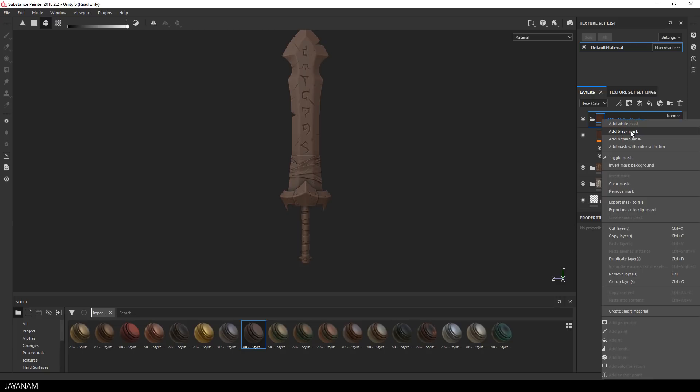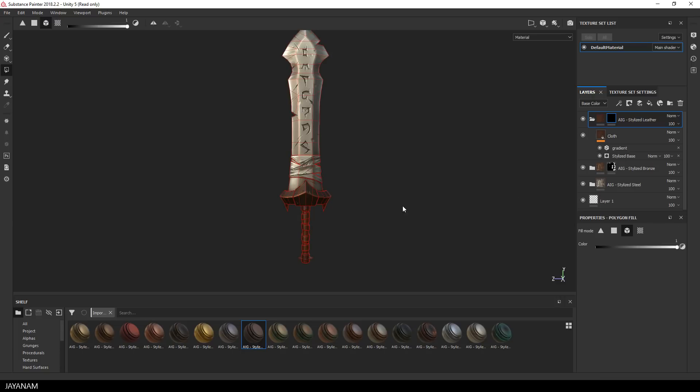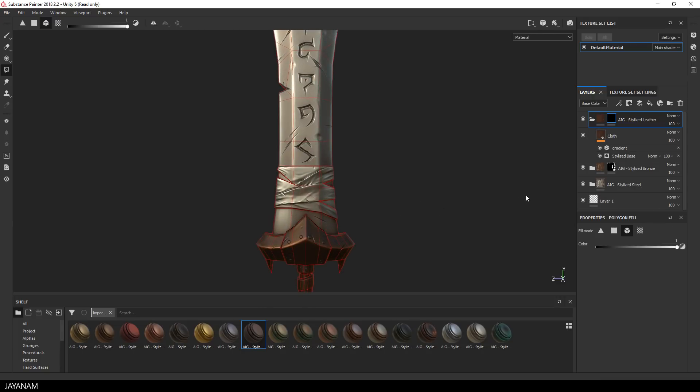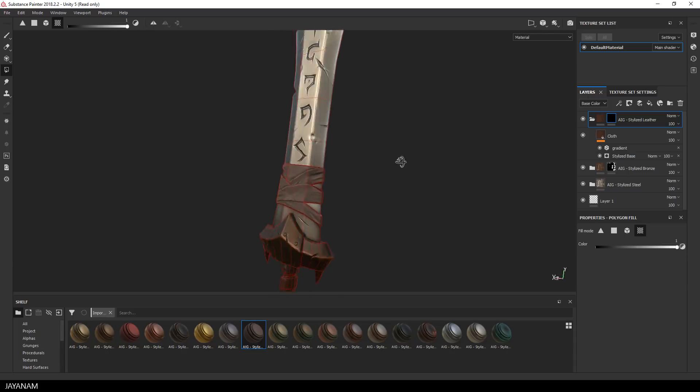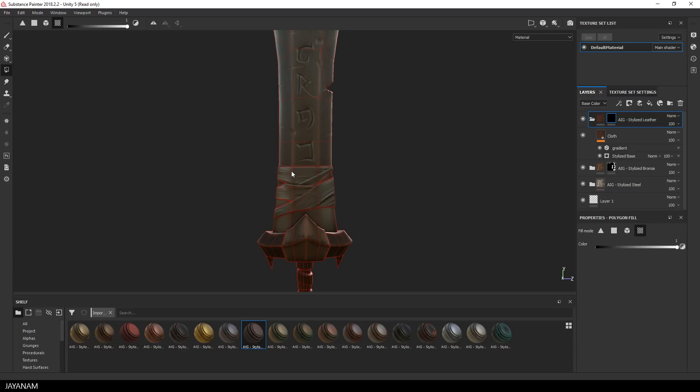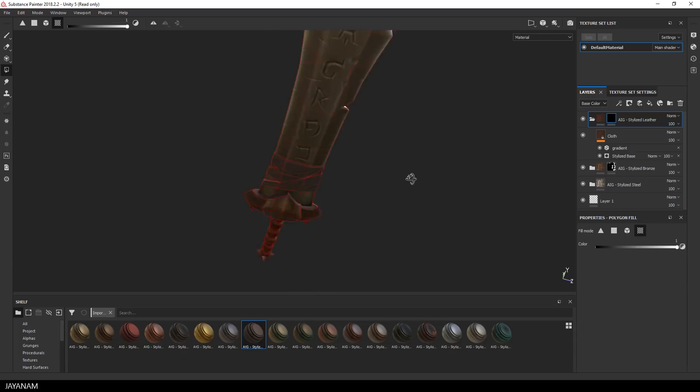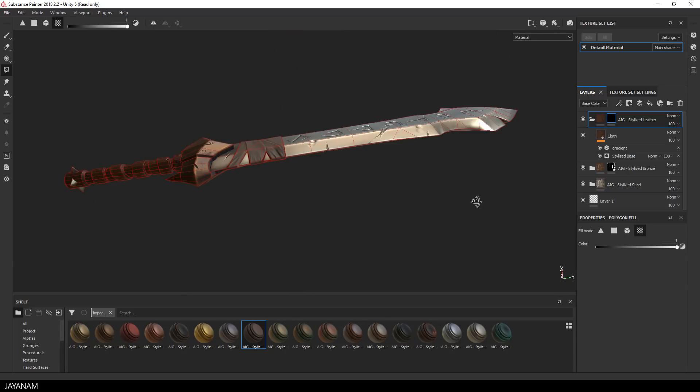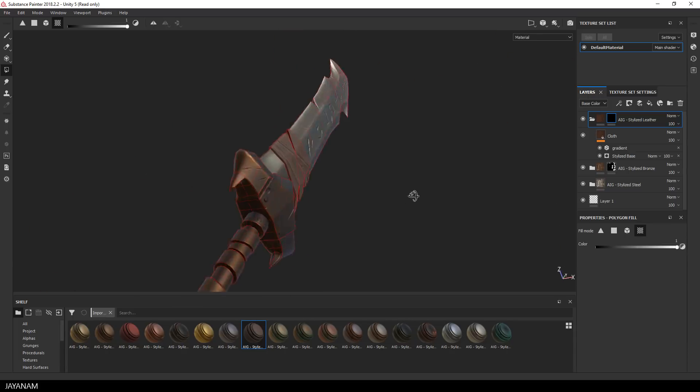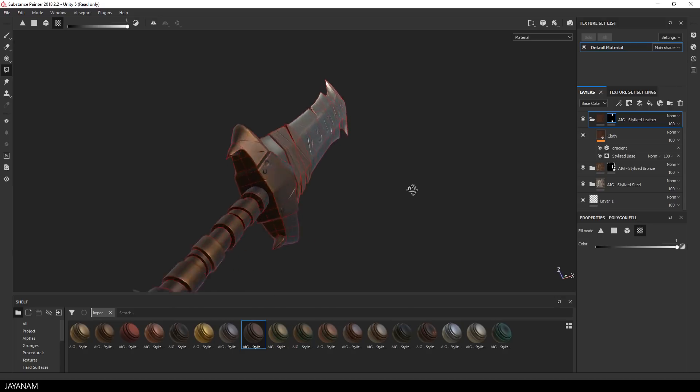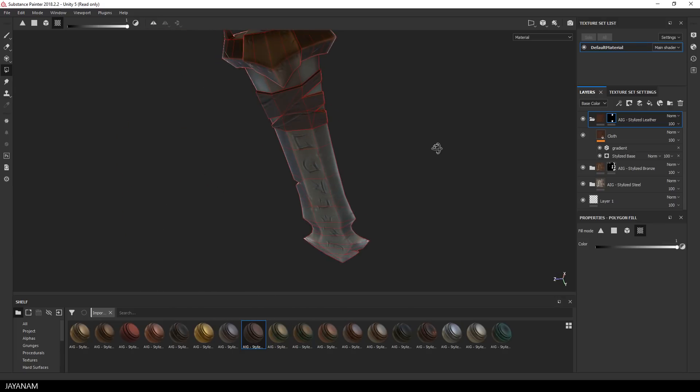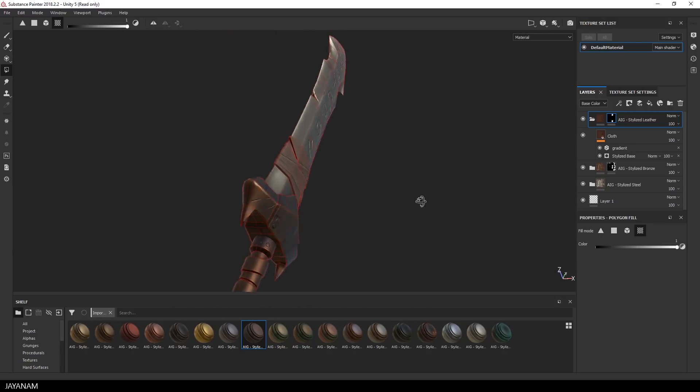Alright, now to make the leather for these parts visible, I use again the polygon fill, but I use the feature UV chunk fill. Then I click onto these parts onto the corresponding UV islands and as you can see they are filled nicely and the leather material appears again.